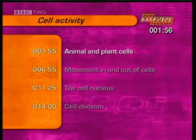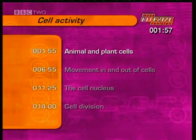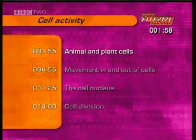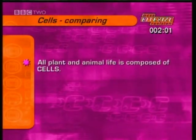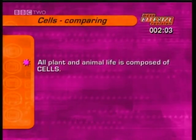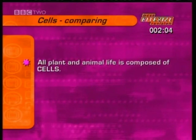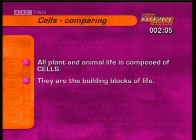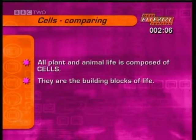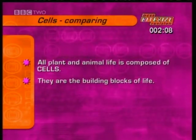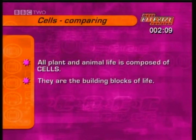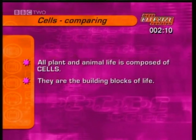First, let's compare animal and plant cells. All plant and animal life is composed of cells — they're the basic building blocks of life. The next clip looks at a variety of human and plant cells.